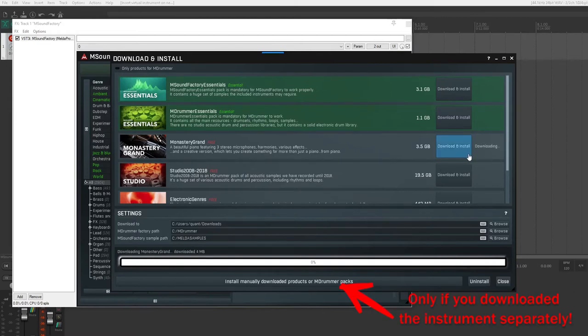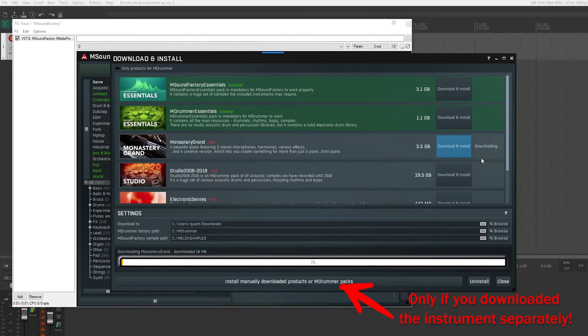If you already downloaded the file from the main page, do not despair. Install the MS Sound Factory and connect the file with this button.